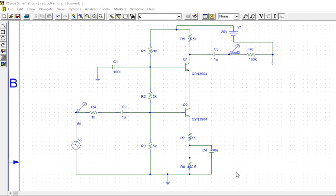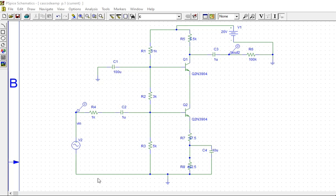In this video, we will see the cascade amplifier using PNP transistors Q1 and Q2. This is a common emitter stage here, and the output from this emitter is directly connected to the emitter here.